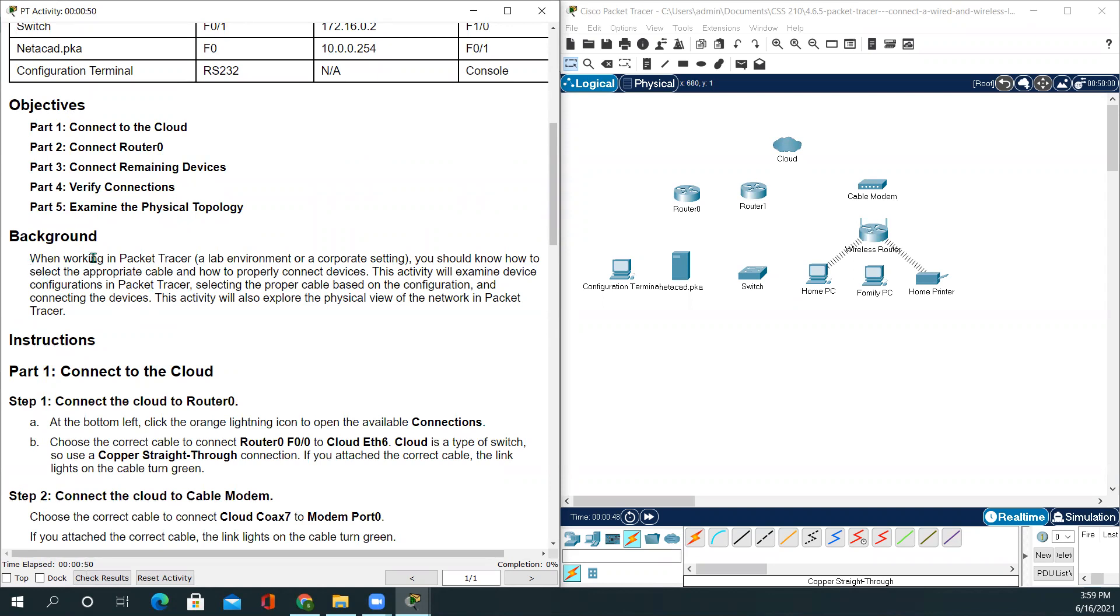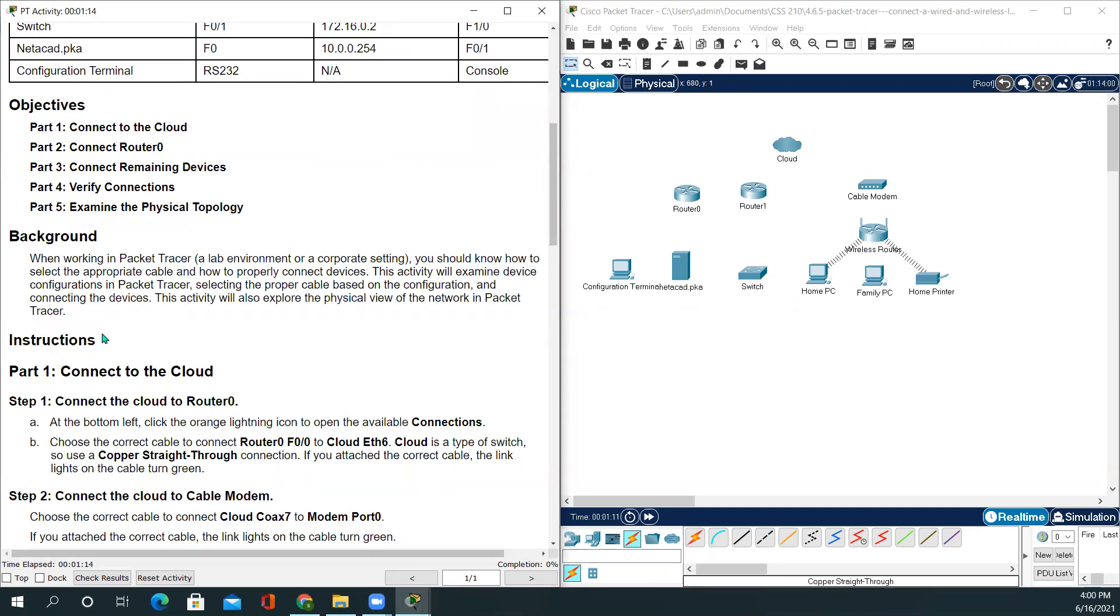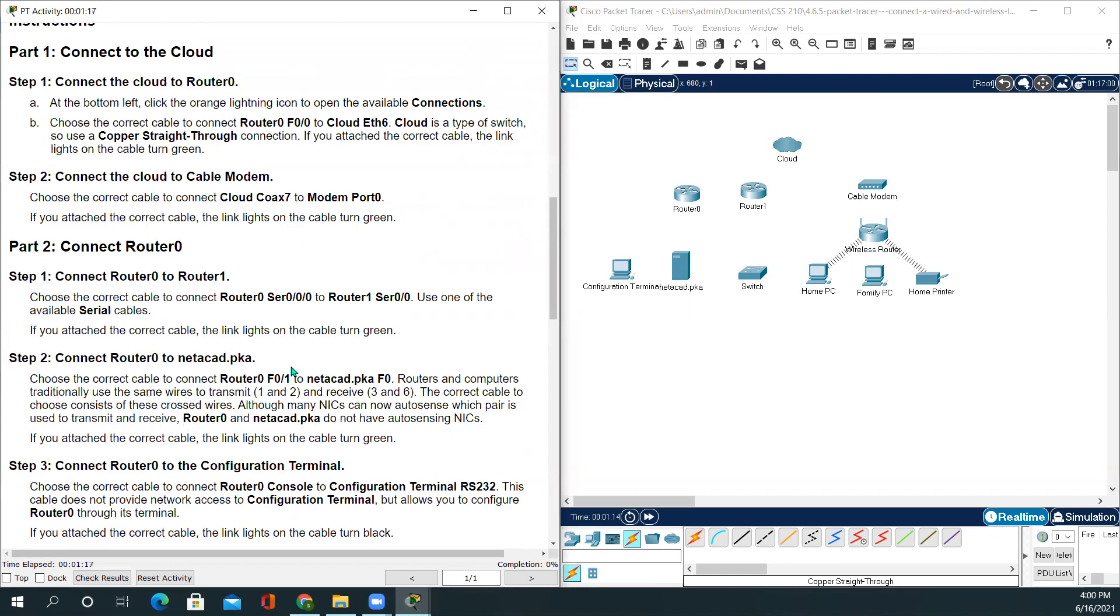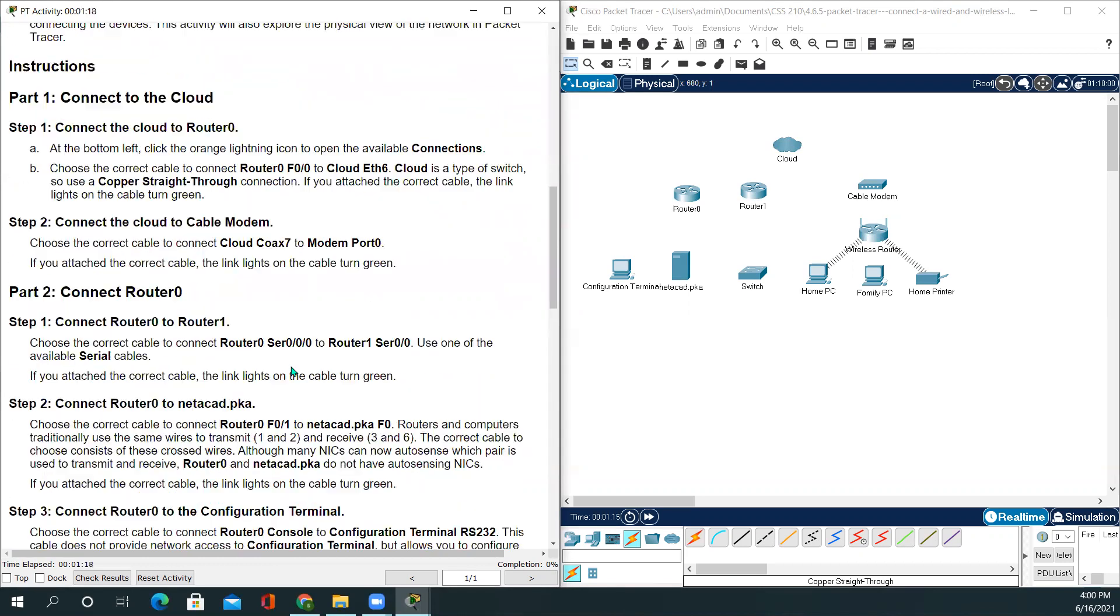The background information says when working in the Packet Tracer lab environment or a corporate setting, you should know how to select the appropriate cable and how to properly connect devices. This activity will examine device configuration in Packet Tracer, select the proper cable based on the configuration and connect the devices. This activity will also explore the physical view of the network in Packet Tracer.